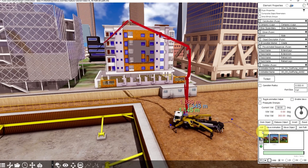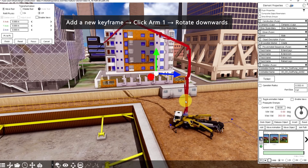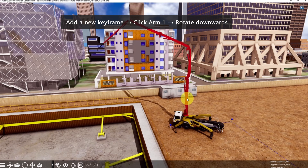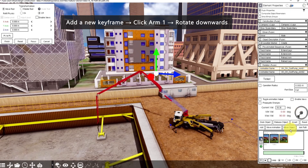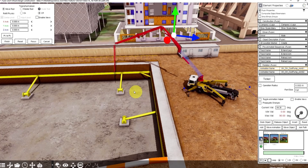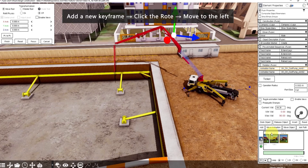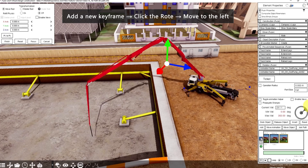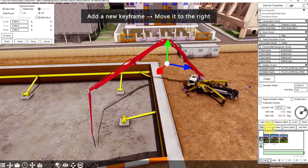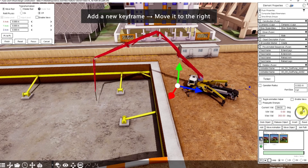Next, we want to lower down the arms, so add a new keyframe. Click this arm, then rotate it downwards. Then we want to animate the pour concrete — move from left to right, add a new keyframe, then click the road and move it to the left. Add a new keyframe, then move it to the right.